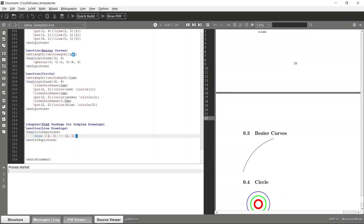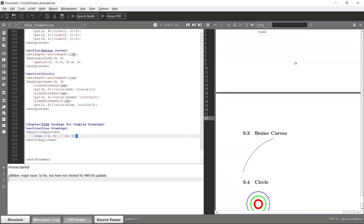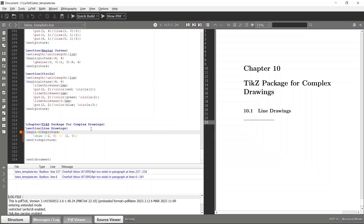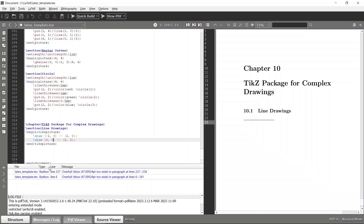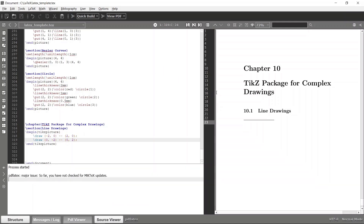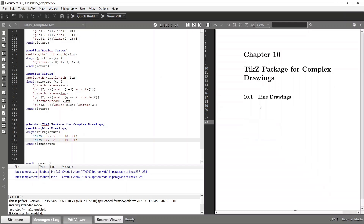Now let's try to build it — and the line has been drawn. You can see that we haven't mentioned any sort of coordinate system like before; the TikZ package automatically resolves that coordinate system for you, which is very useful for drawing complex diagrams. Likewise, we can draw a vertical line as well — basically switching these values, so 0 minus 2 and 0 — and now you can see both a vertical line and a horizontal line, with the grid coordinate automatically resolved.